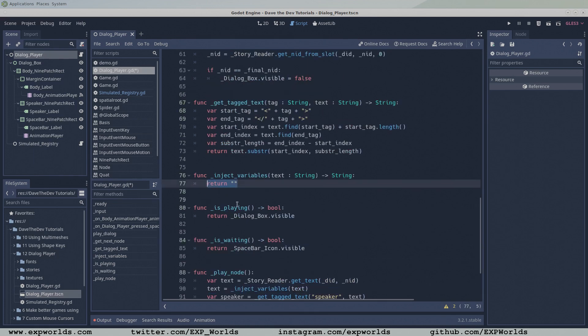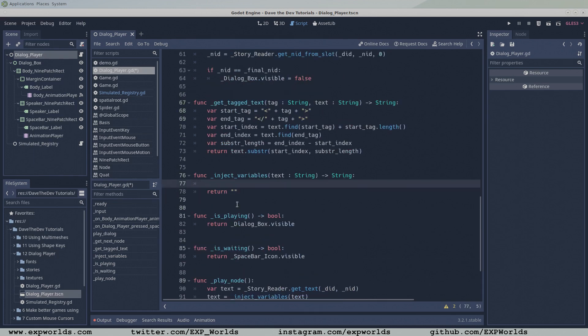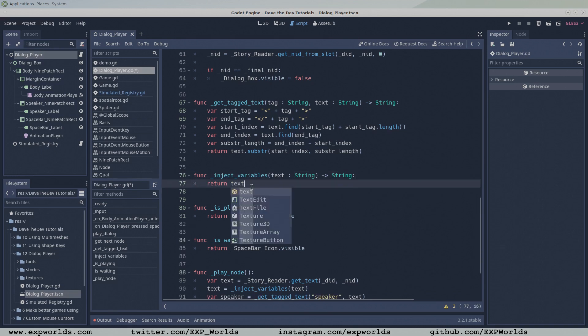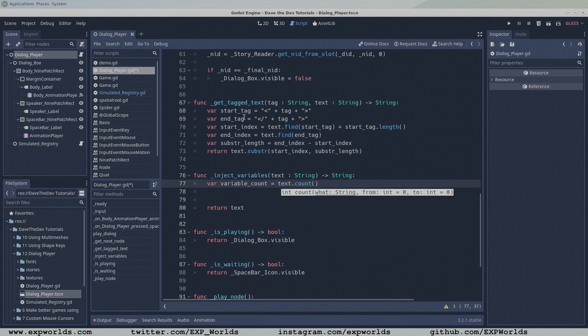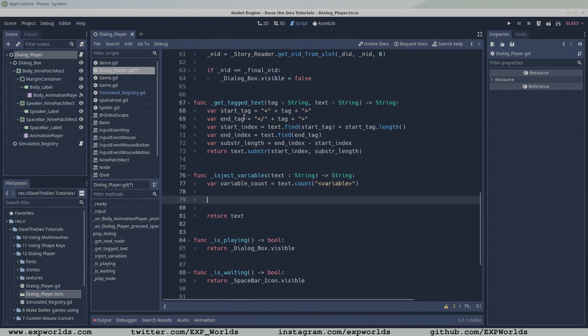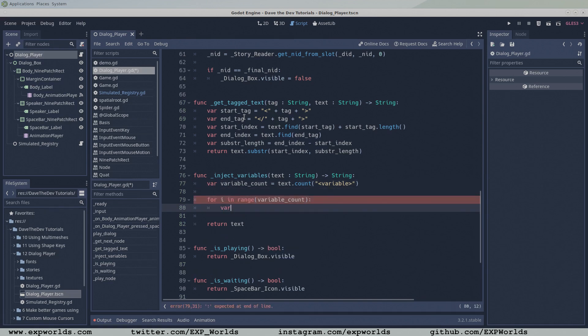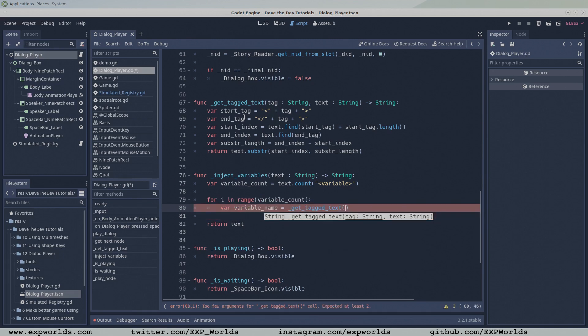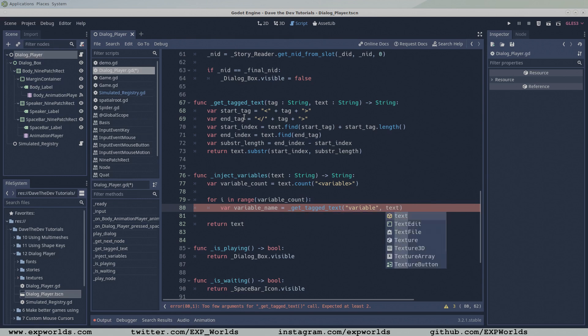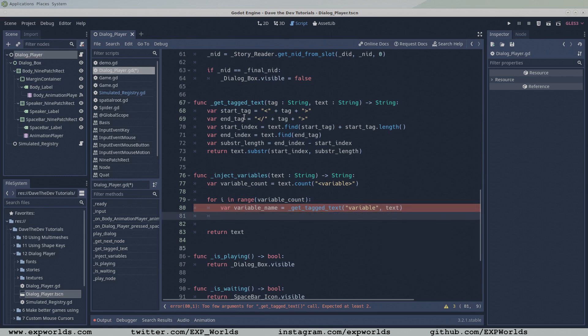Now let's get into the details of the inject variables function. We can have any number of variables in our dialog. First, we need to know how many variables we'll be replacing. We can count the number of variable tags to get this number. Then we'll need a for loop to iterate over each of the variable tags in our text. We can use our friend getTaggedText to get the name of the variable between the variable tags.